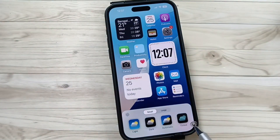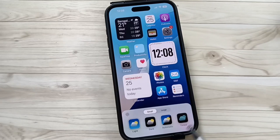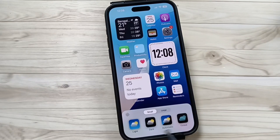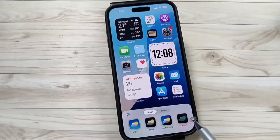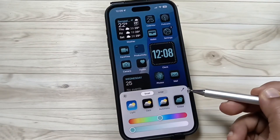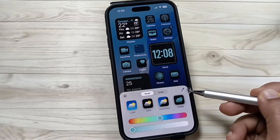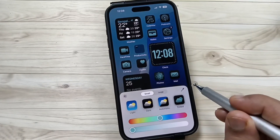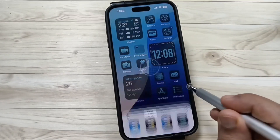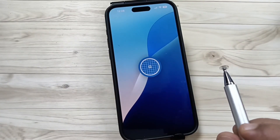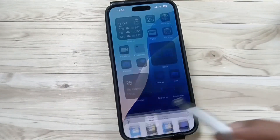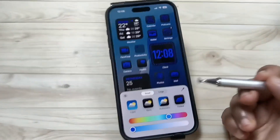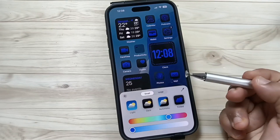Here you can see some options, and from here you need to select the option tint. Now here you can see the color picker option — just tap on this one. If you want to select a color from your wallpaper, you can easily pick the color, and you can see it is applied on the app icon.